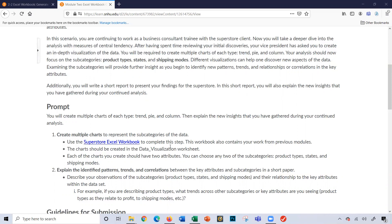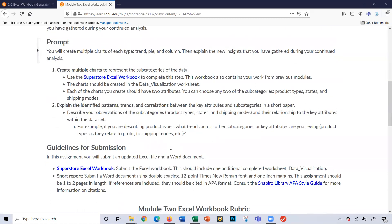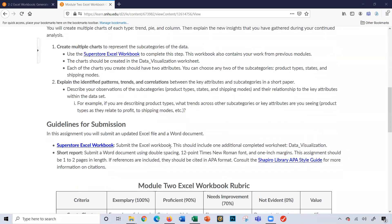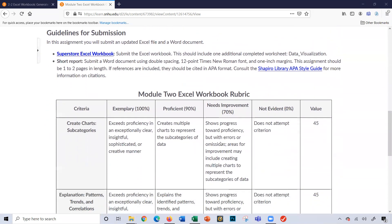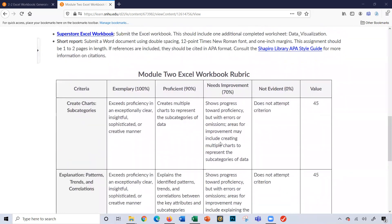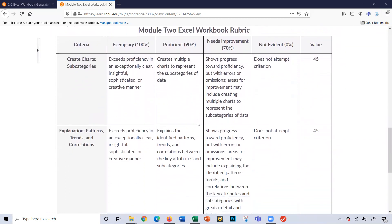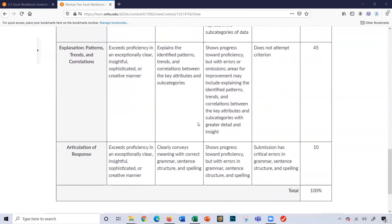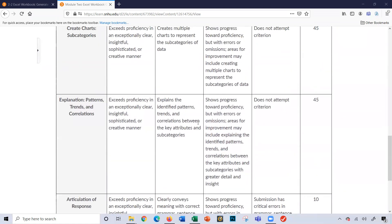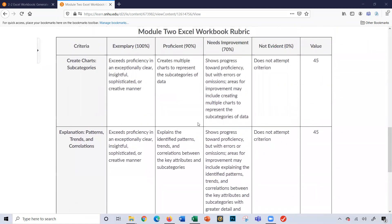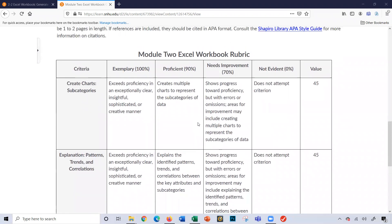As you can see down here, here are your guidelines for submission of the project, which requires you to submit your Excel Workbook along with a short paper, one to two pages, just kind of a review of your analysis of the data. I highly recommend you review the Module 2 Excel Workbook Rubric as well — this will give you great guidelines on what you need to produce for the assignment. Without any further ado, let's go to the Excel Workbook.